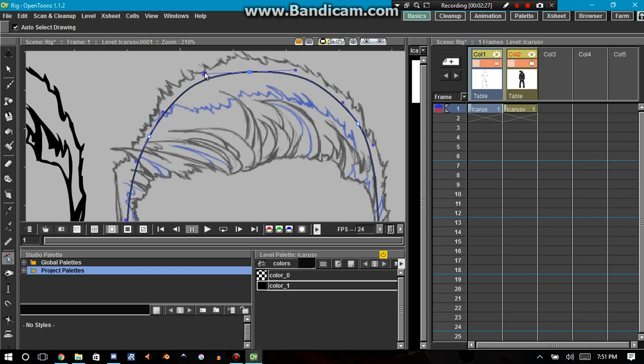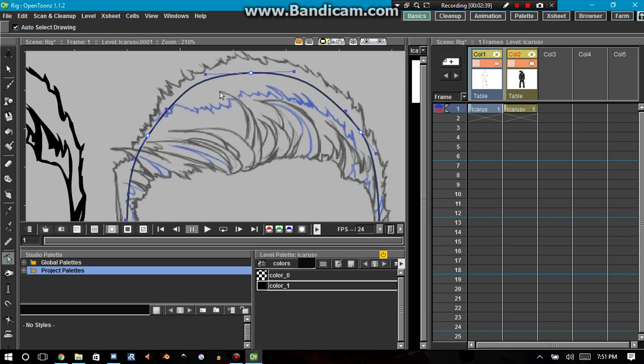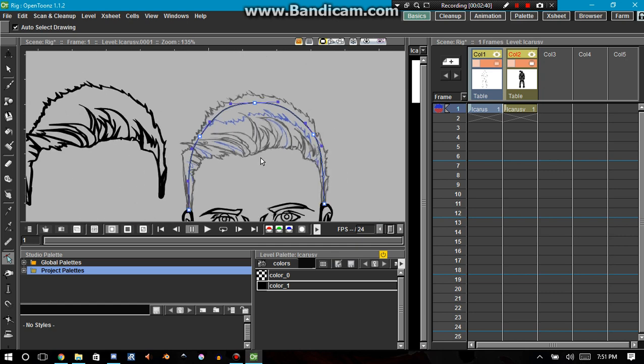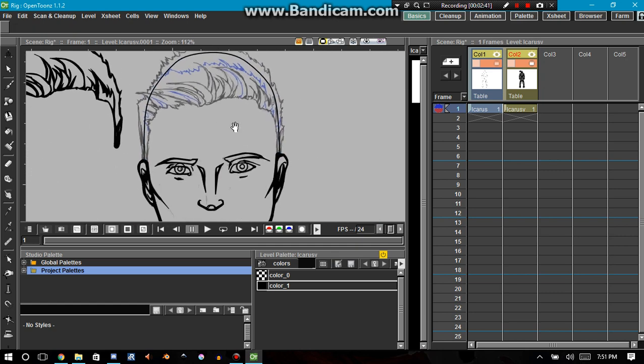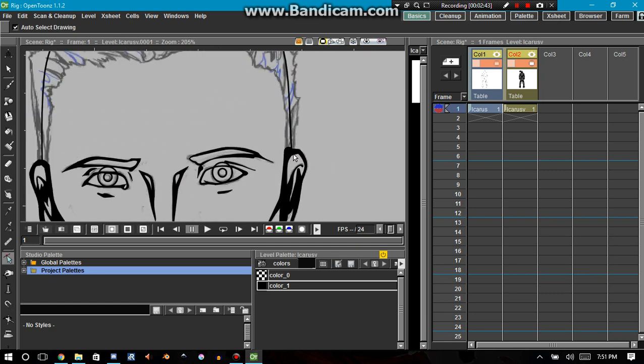And then I'm going to police my line a little bit so that it works and makes sense with the shape of a human head, I guess, and with the hair and everything. Let's see. Yeah, that looks pretty good.